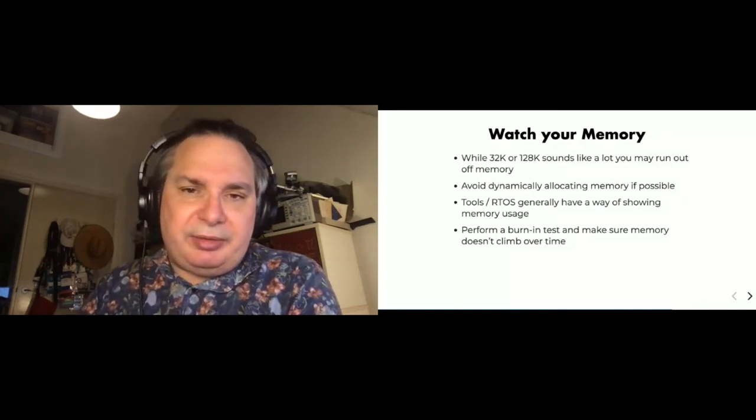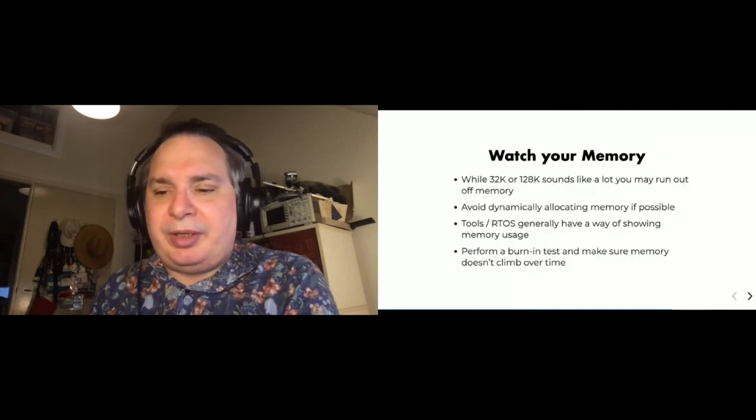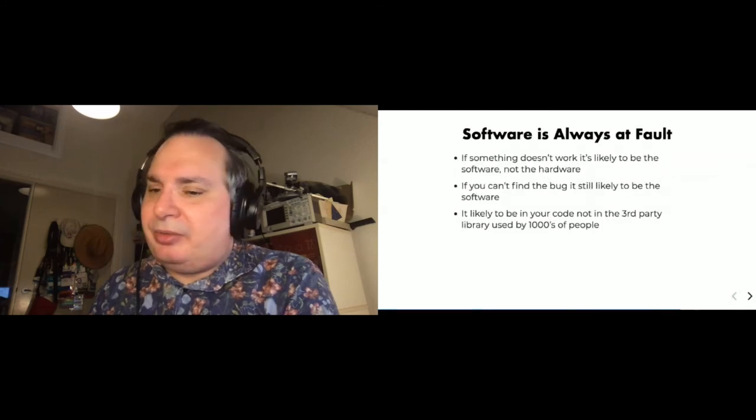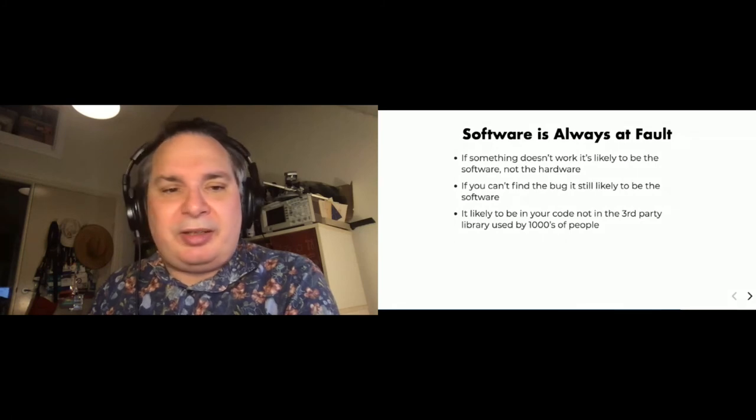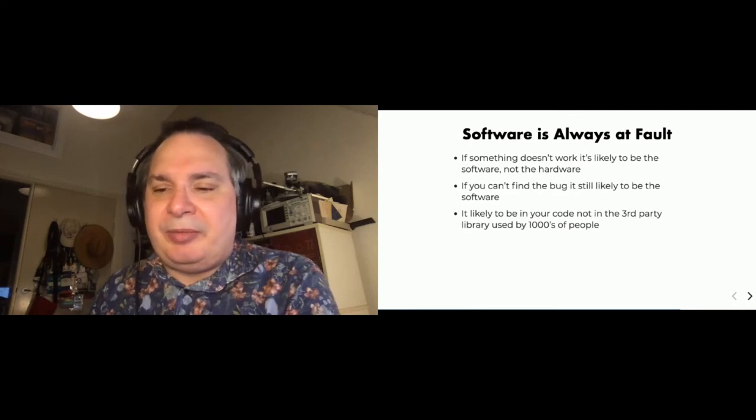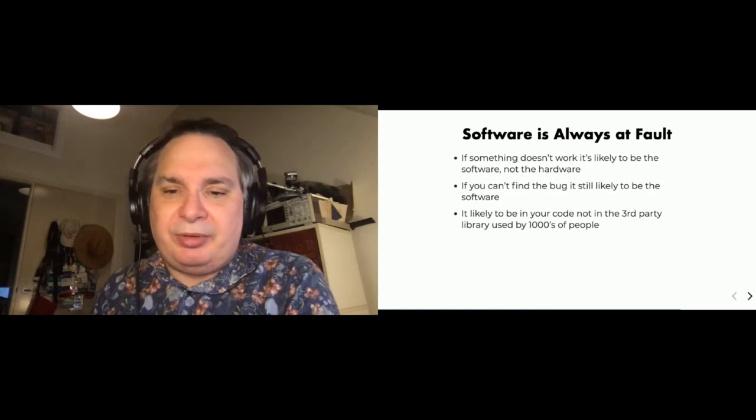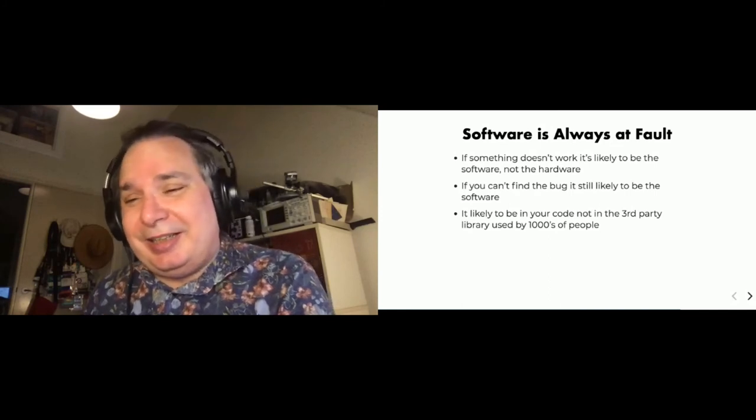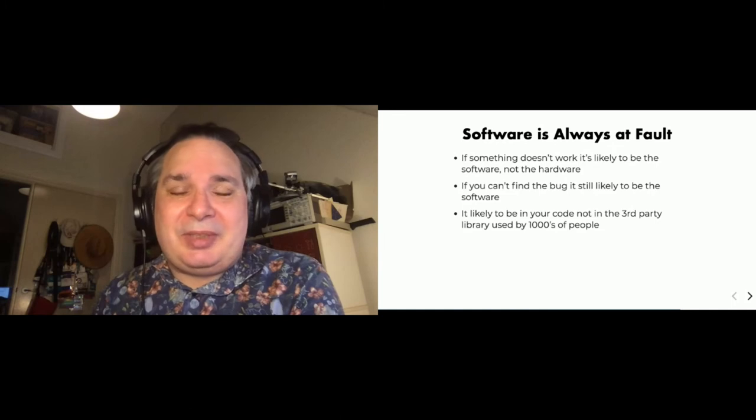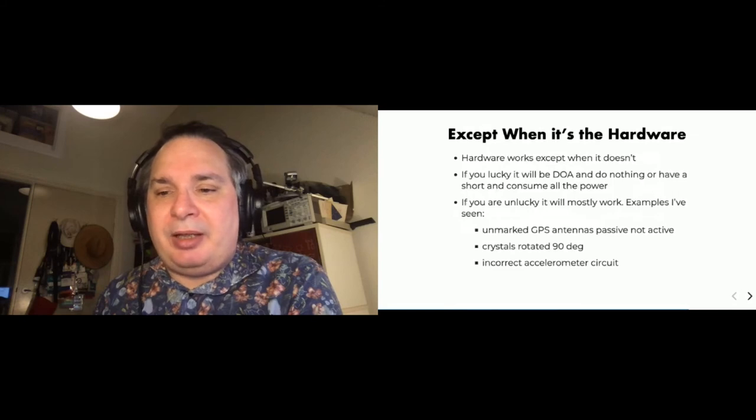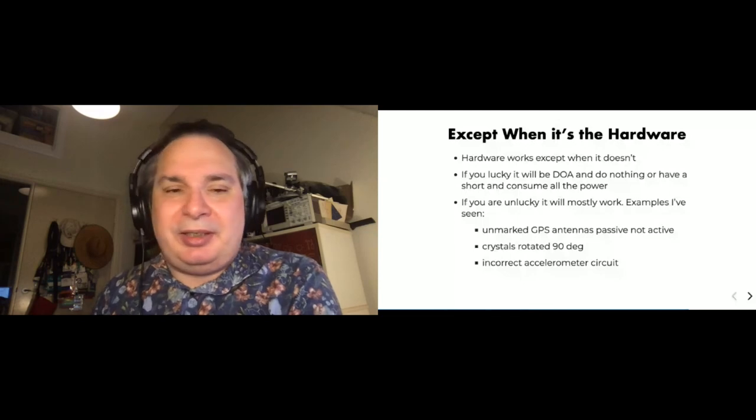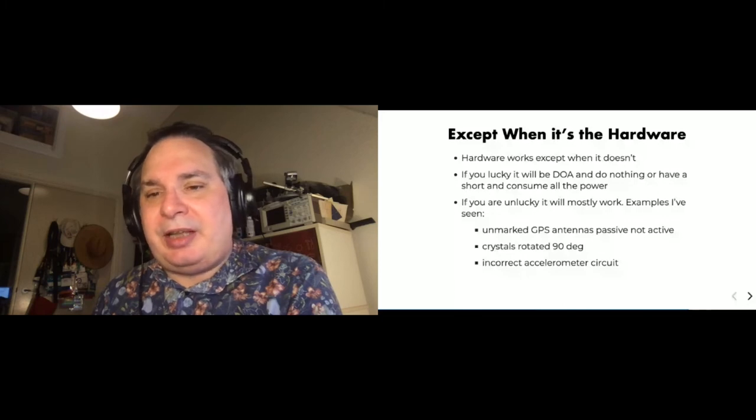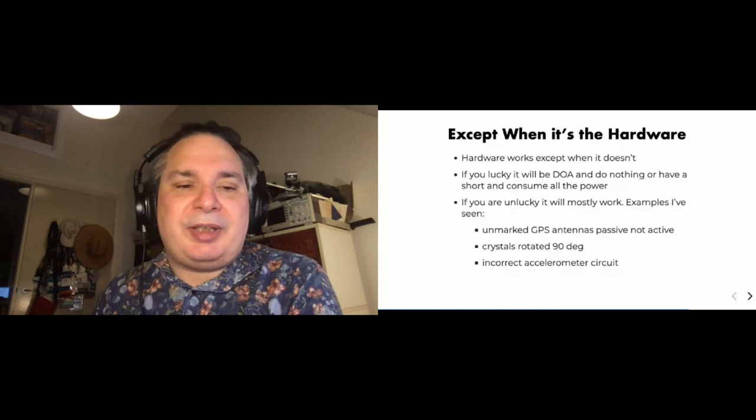And some of them have more advanced features like stack overflow guards and other things that will help you do this. But one thing you should definitely really do is do a burn-in test and have your prototype running for say 24 hours or so, to make sure that the memory doesn't climb over time and that everything is in good working order. You're going to run into bugs. And generally it's always the software at its fault. If something doesn't work, it's going to be the software not the hardware. And if you can't find the bug, it's still likely to be your software. And it's not likely to be in that library used by thousands of people. It's going to be in your software. 99% of the time it's going to be something that you've done wrong. So except when it is actually the hardware.